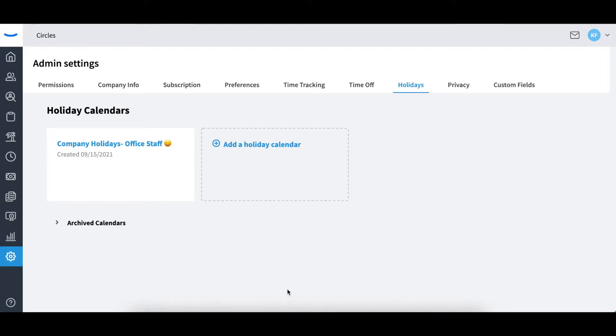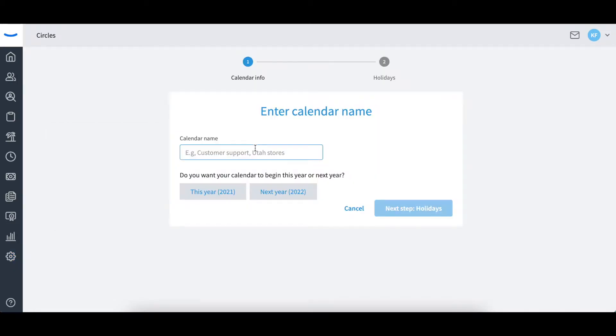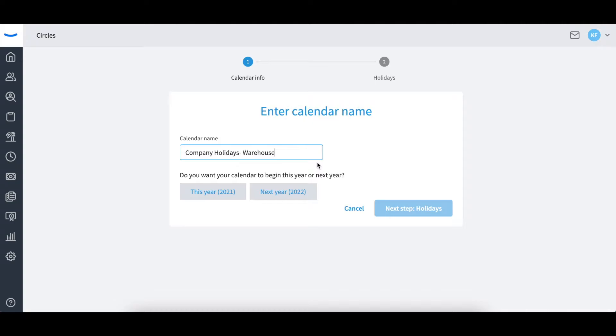To create your company holidays, you will start by selecting the holiday section under the admin tab. Select add a holiday calendar to add a list of your observed holidays. If you have different holidays for certain departments, locations, or job types, you can add those as calendars here.